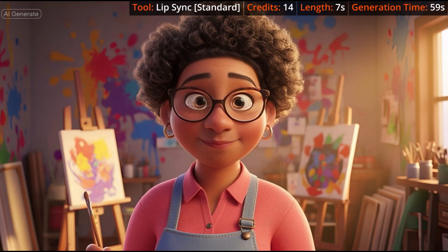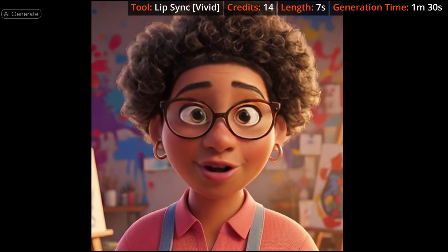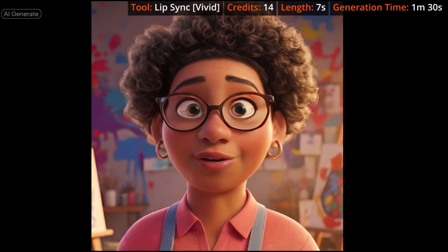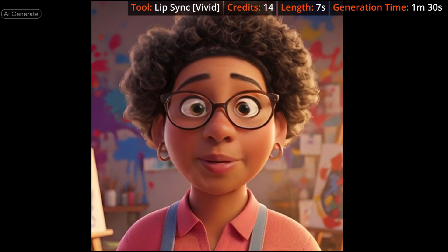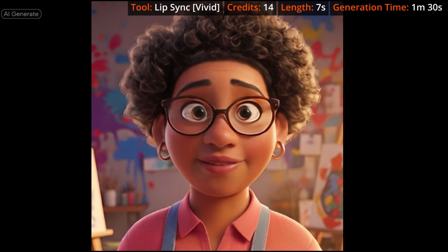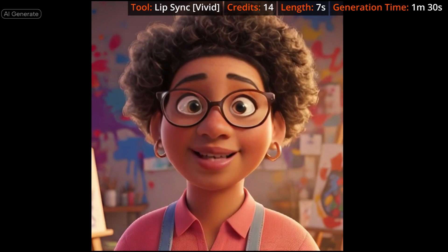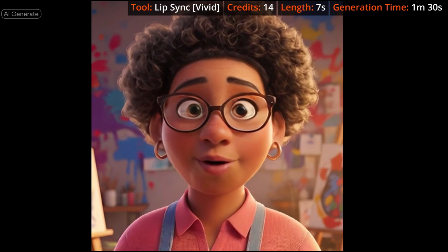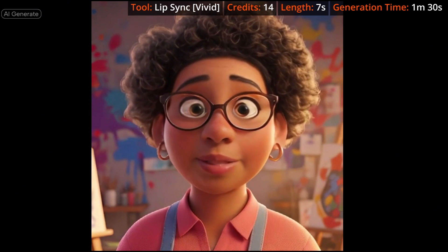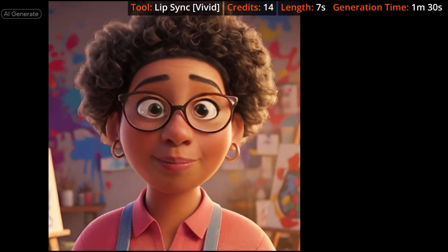Now for the old Lip Sync tool with the vivid option on the same cartoon. Better than the standard version, but the way the AI Dialog Scene nailed all the expressions makes this one feel like it's missing something.